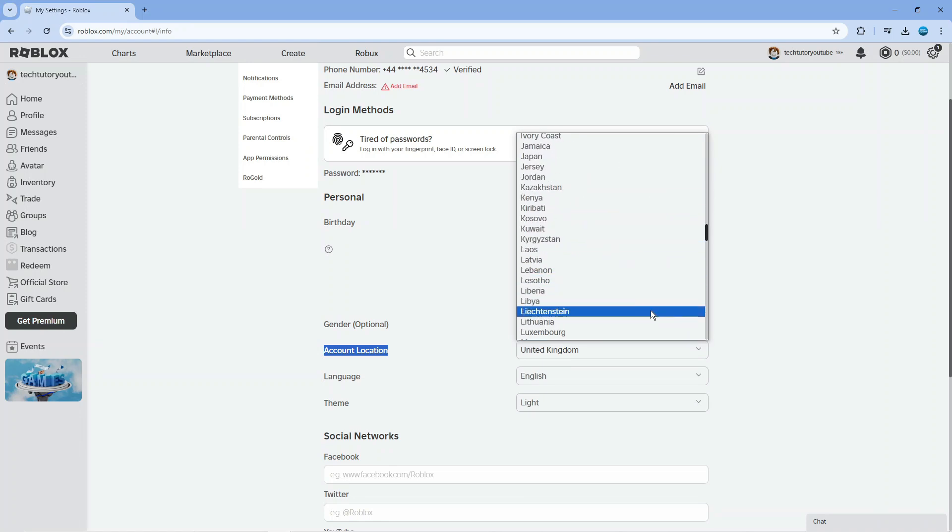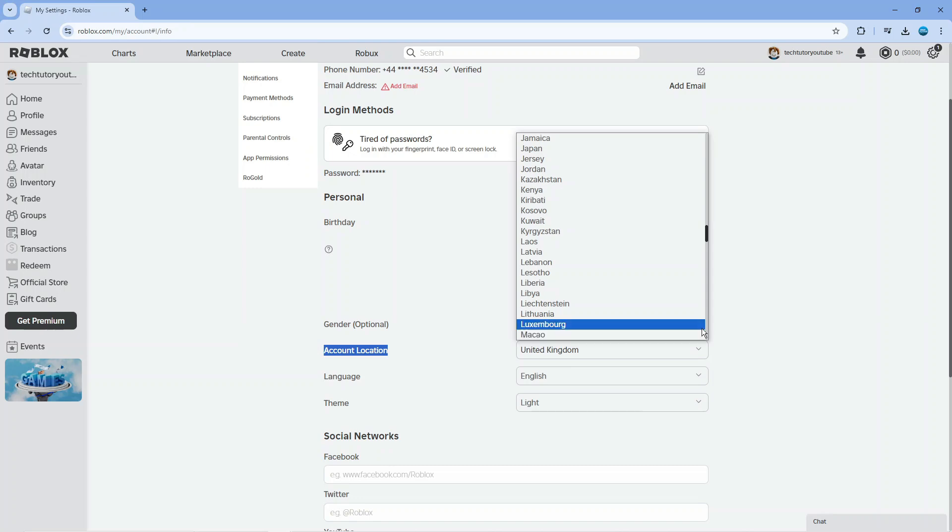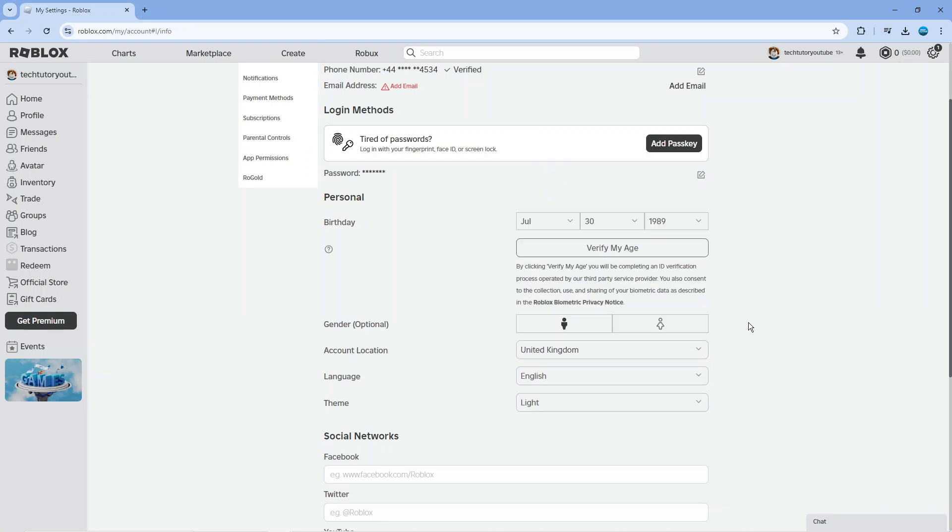Bear in mind you can only change this once. If you want to change it again, you need to contact Roblox support. This option will be grayed out if you've already changed your location.